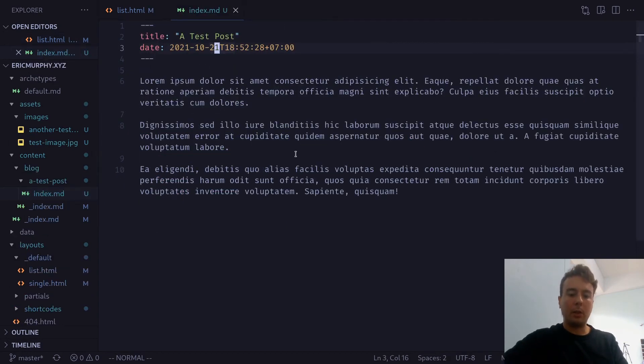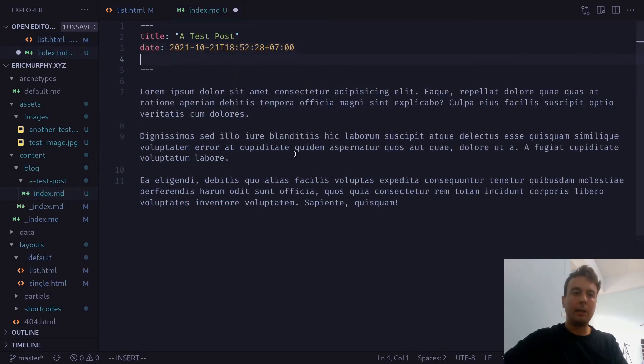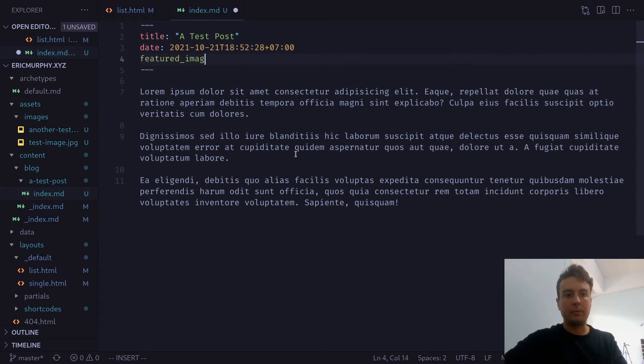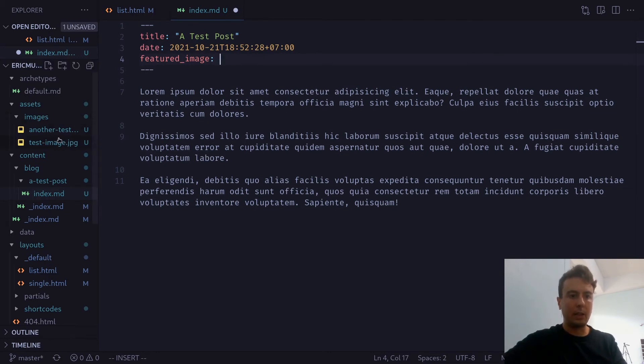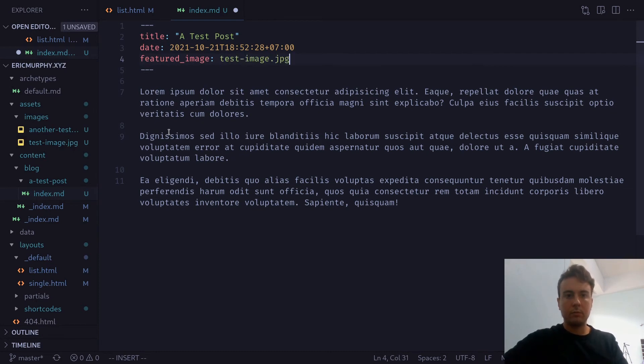And we just have a normal markdown post right here. But let's add a featured image right here. So you can call this field whatever you want, but I'm just calling it featured_image. And inside our assets folder, we'll just grab the same image, this testimage.jpg right here.